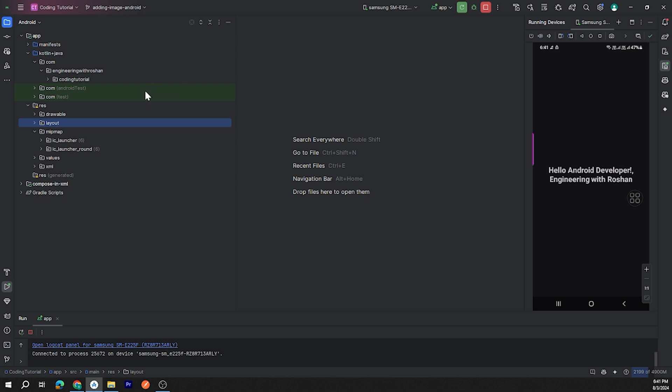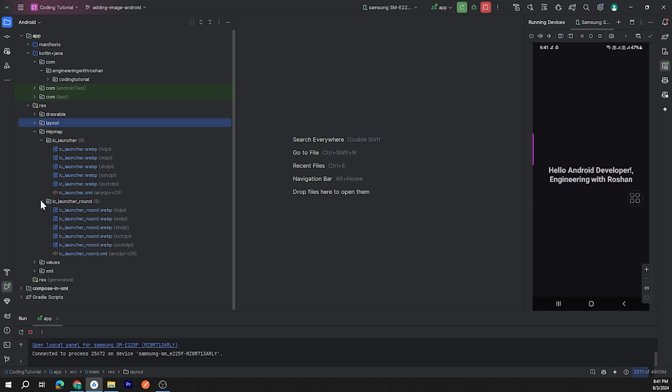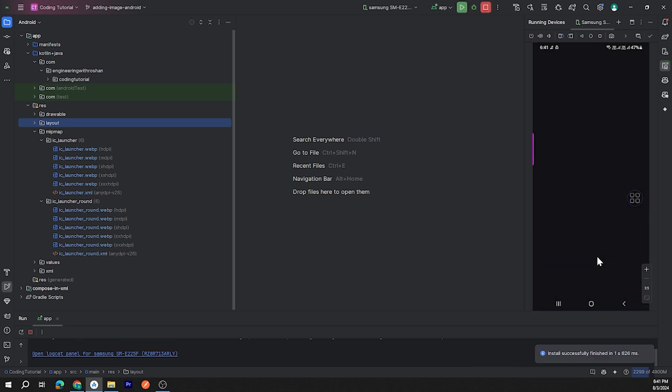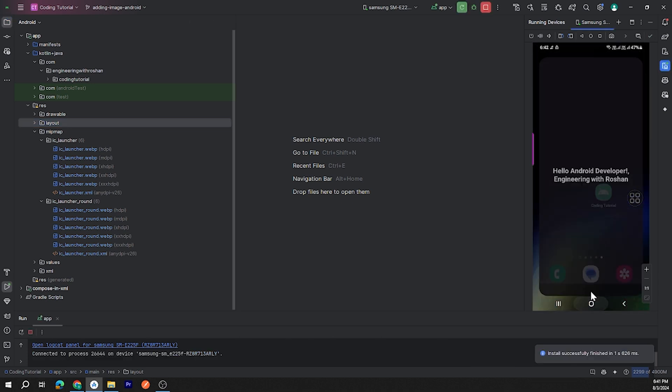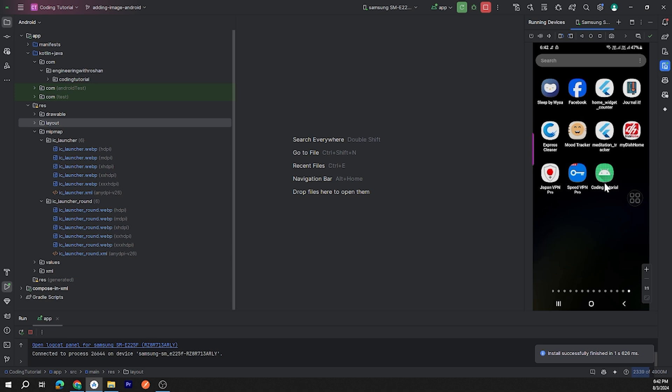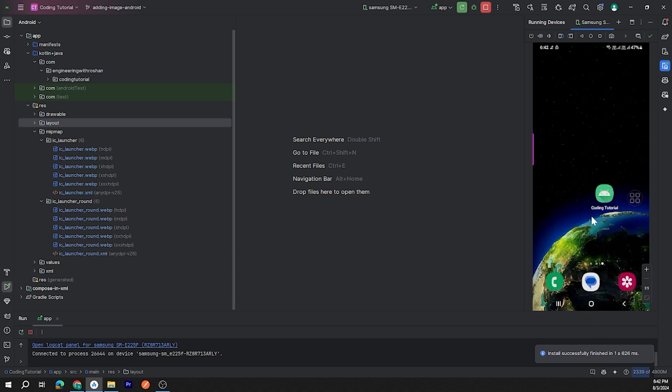I have already created this project, and when you create a project you may have a default app icon. Let's run and look at this icon. Okay, here is the default app icon. We are going to replace this icon.